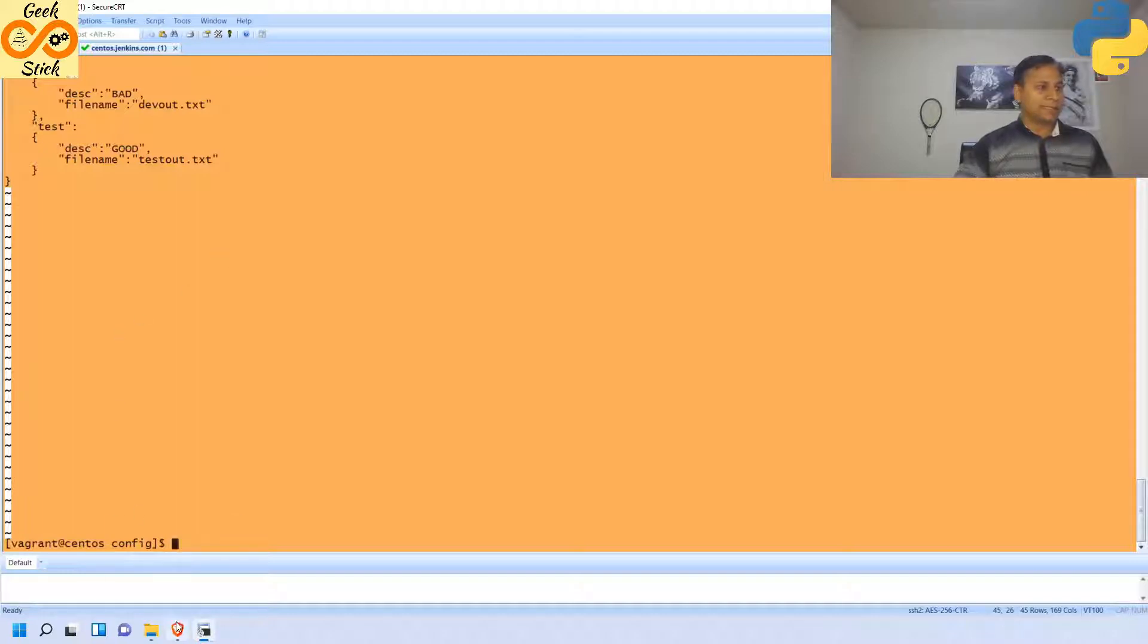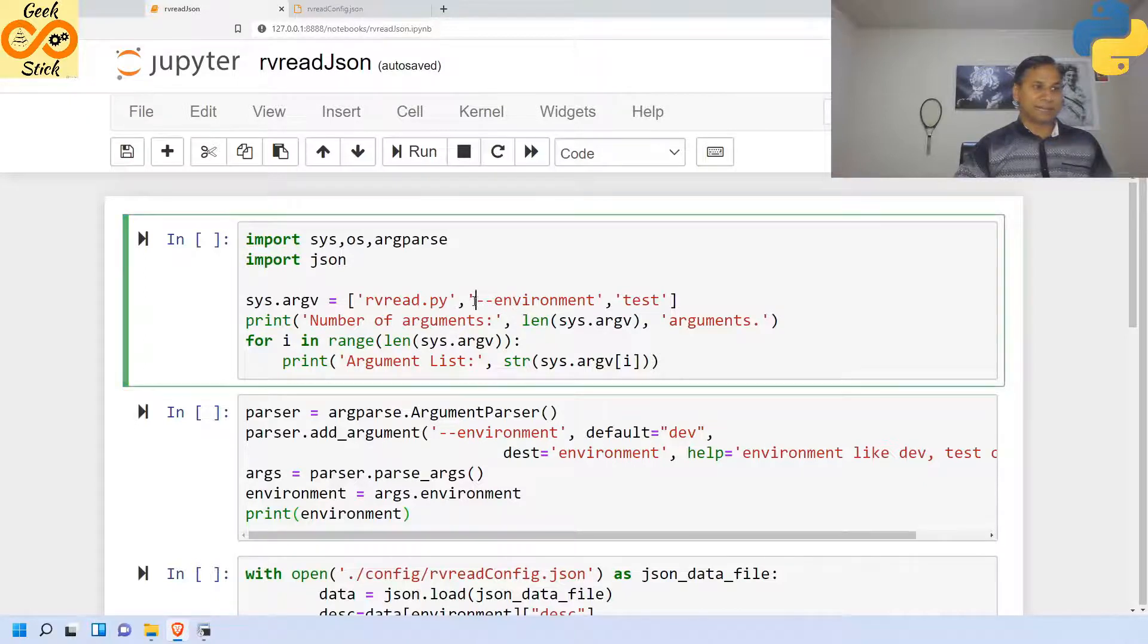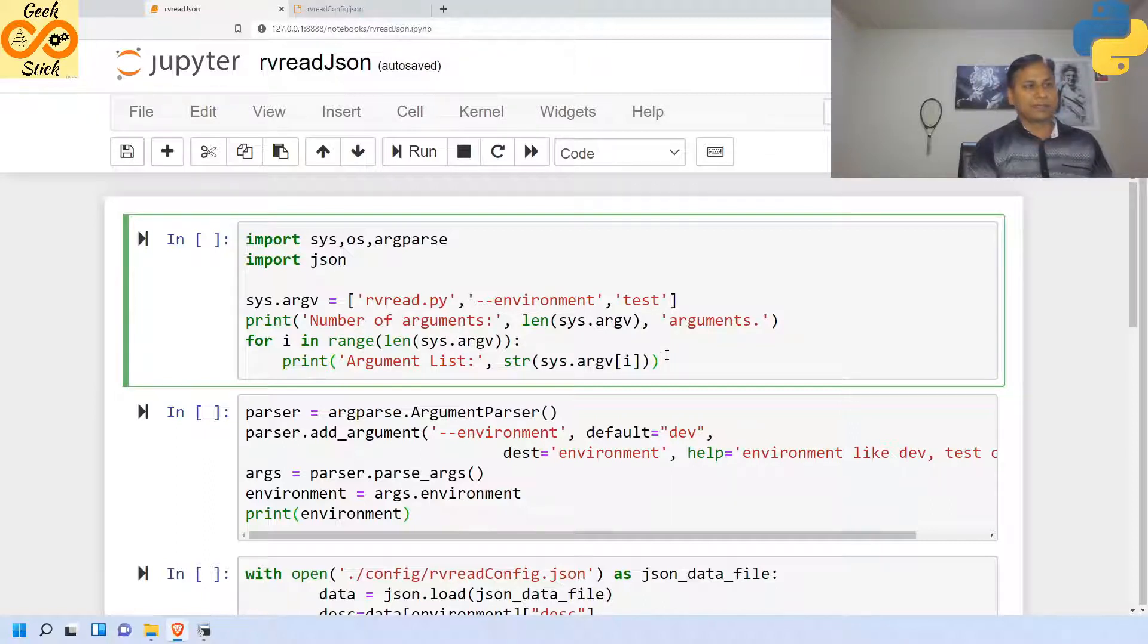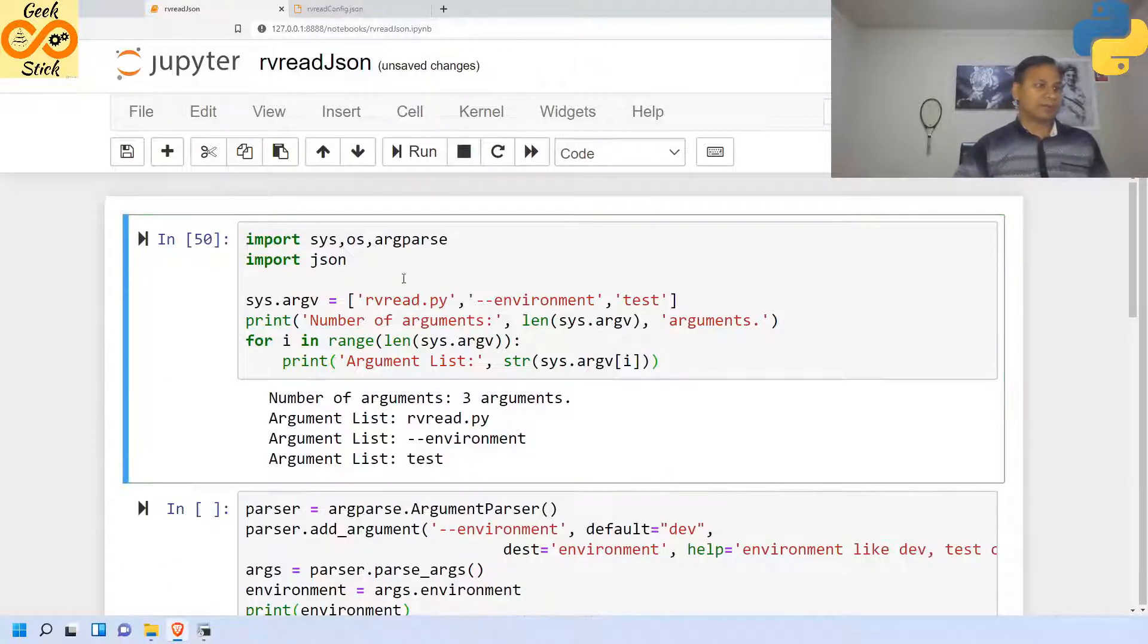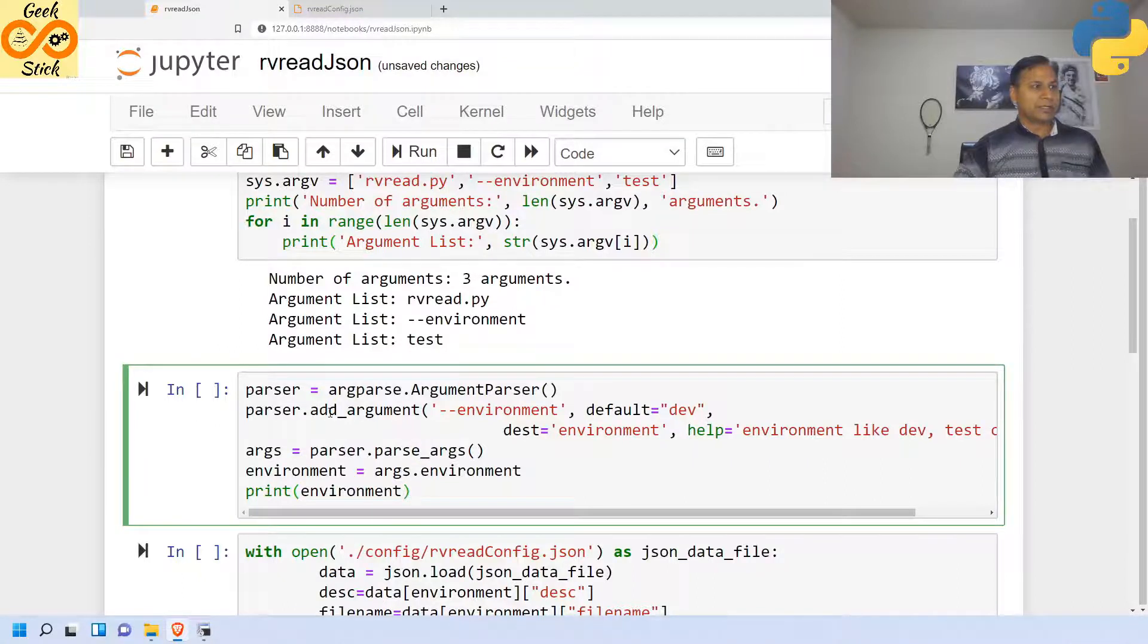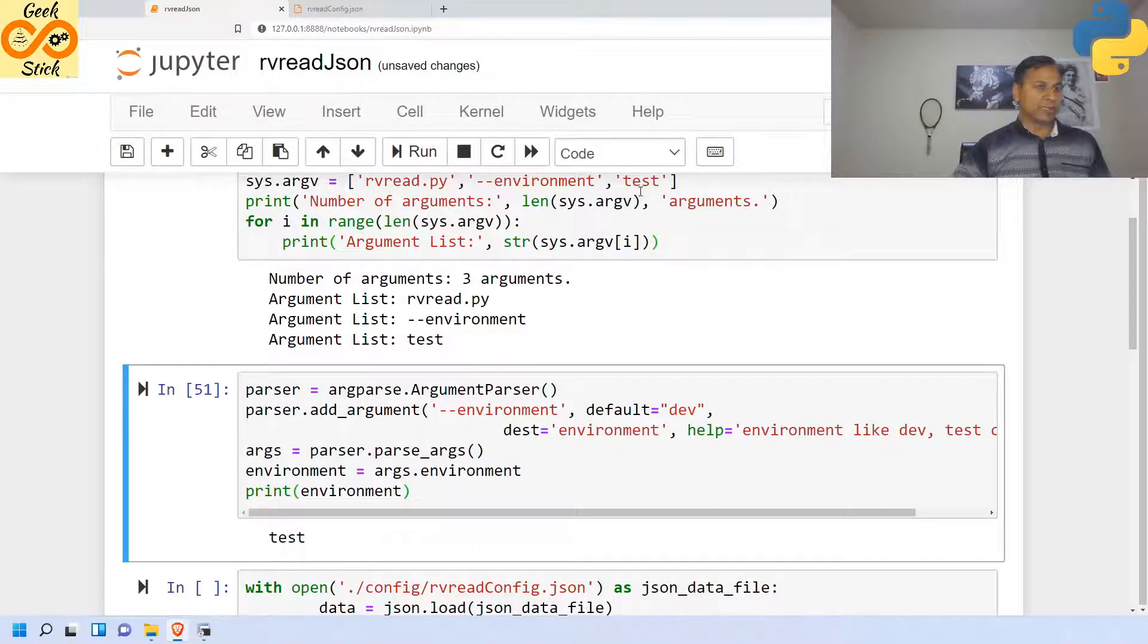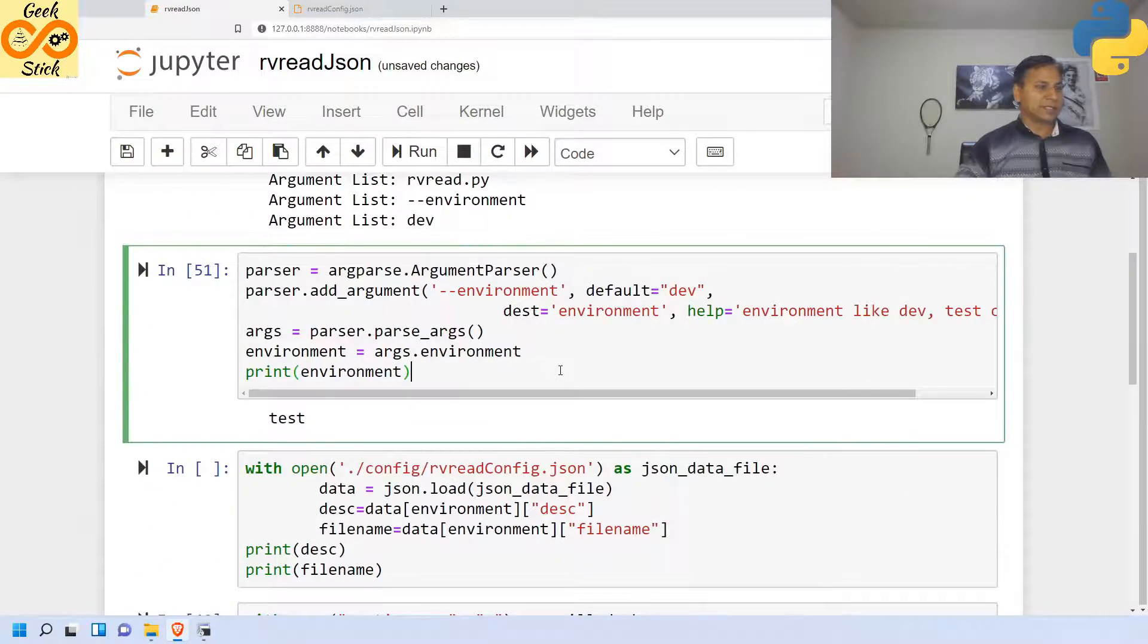Now let us get back to our Jupyter notebook. Here for our testing purpose I am setting the environment like this, but when I'm going to run as a Python program in the Unix environment I am not going to use this. For development purposes I am doing like this. Here the environment value is going to be test. Then I am going to read using argument parser. Let's see the value - yes, it is test. In case of dev, it is going to be dev.